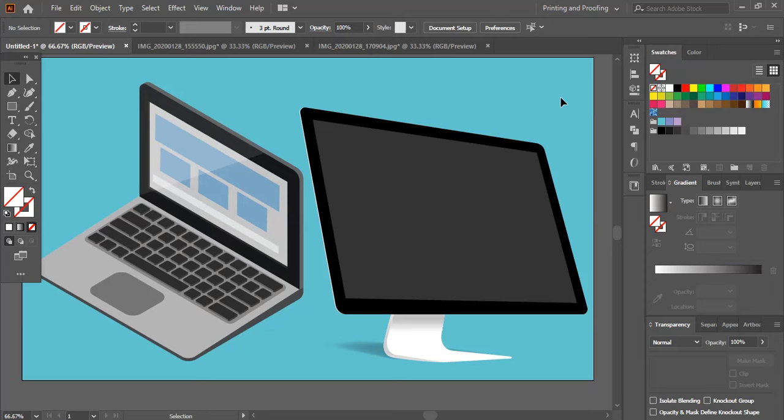Hi, welcome back to Graphic Island YouTube channel. In today's video, I am going to show you how to fit images in perspective view.